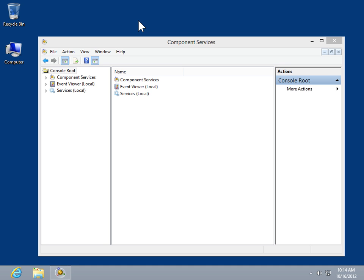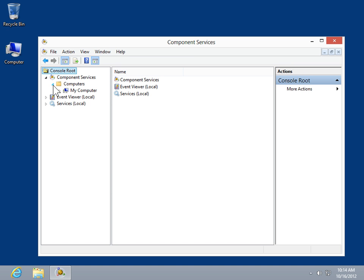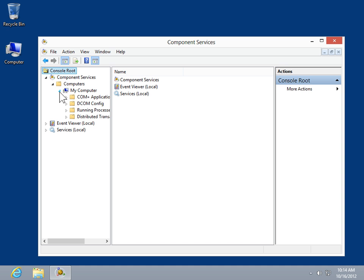Install COM Plus Server Applications. In the console tree, expand Component Services. Expand Computers. Expand the computer folder for which to install the application.